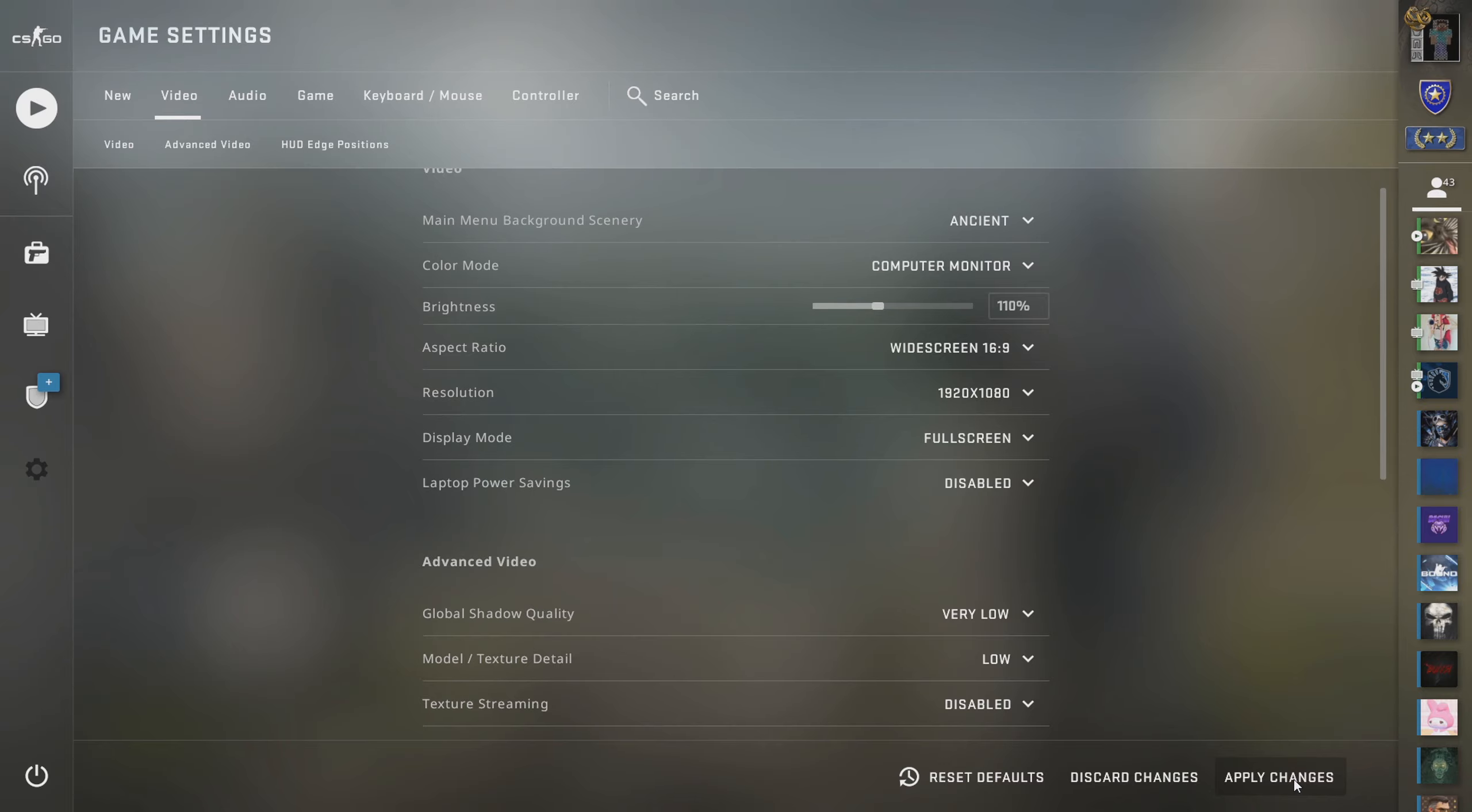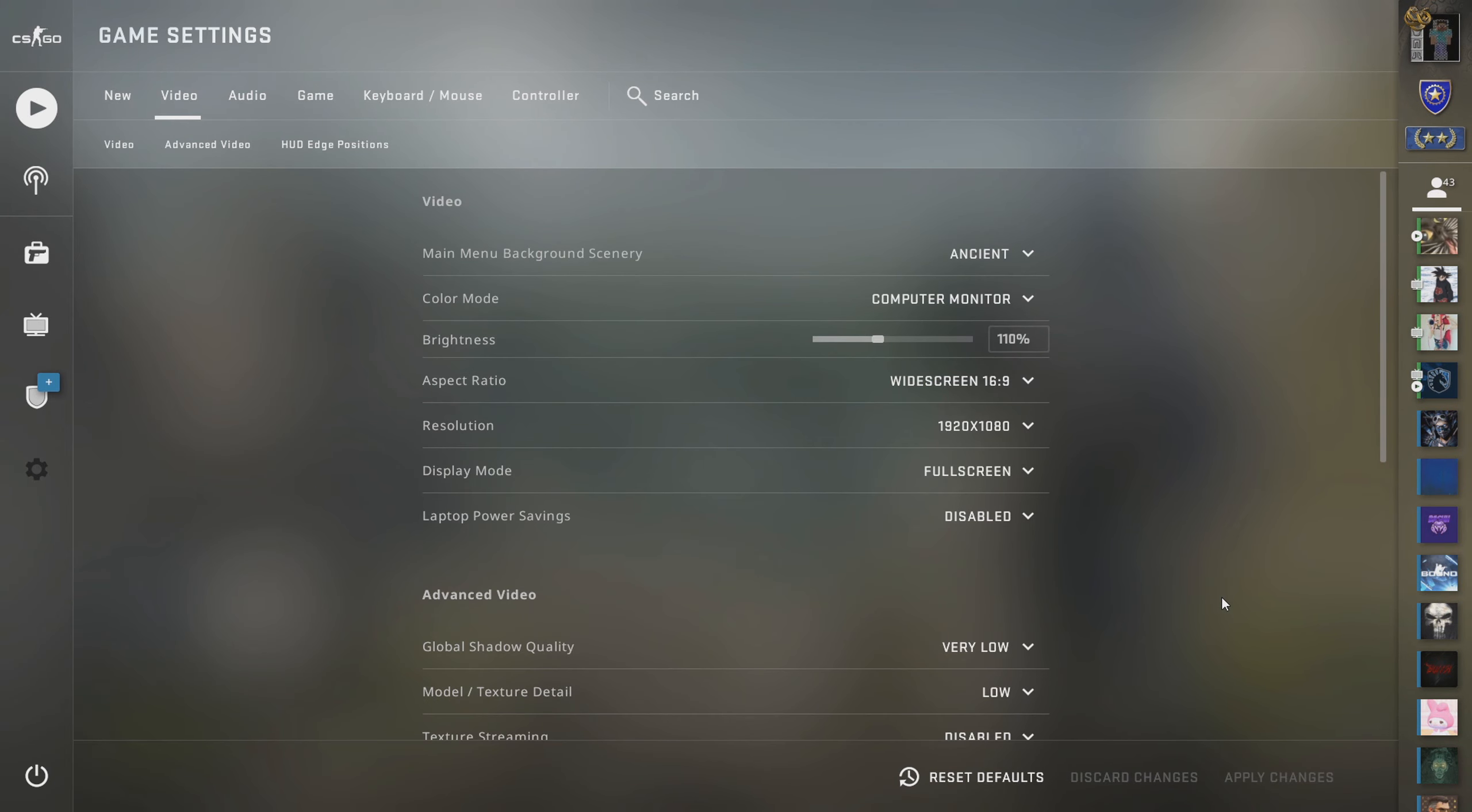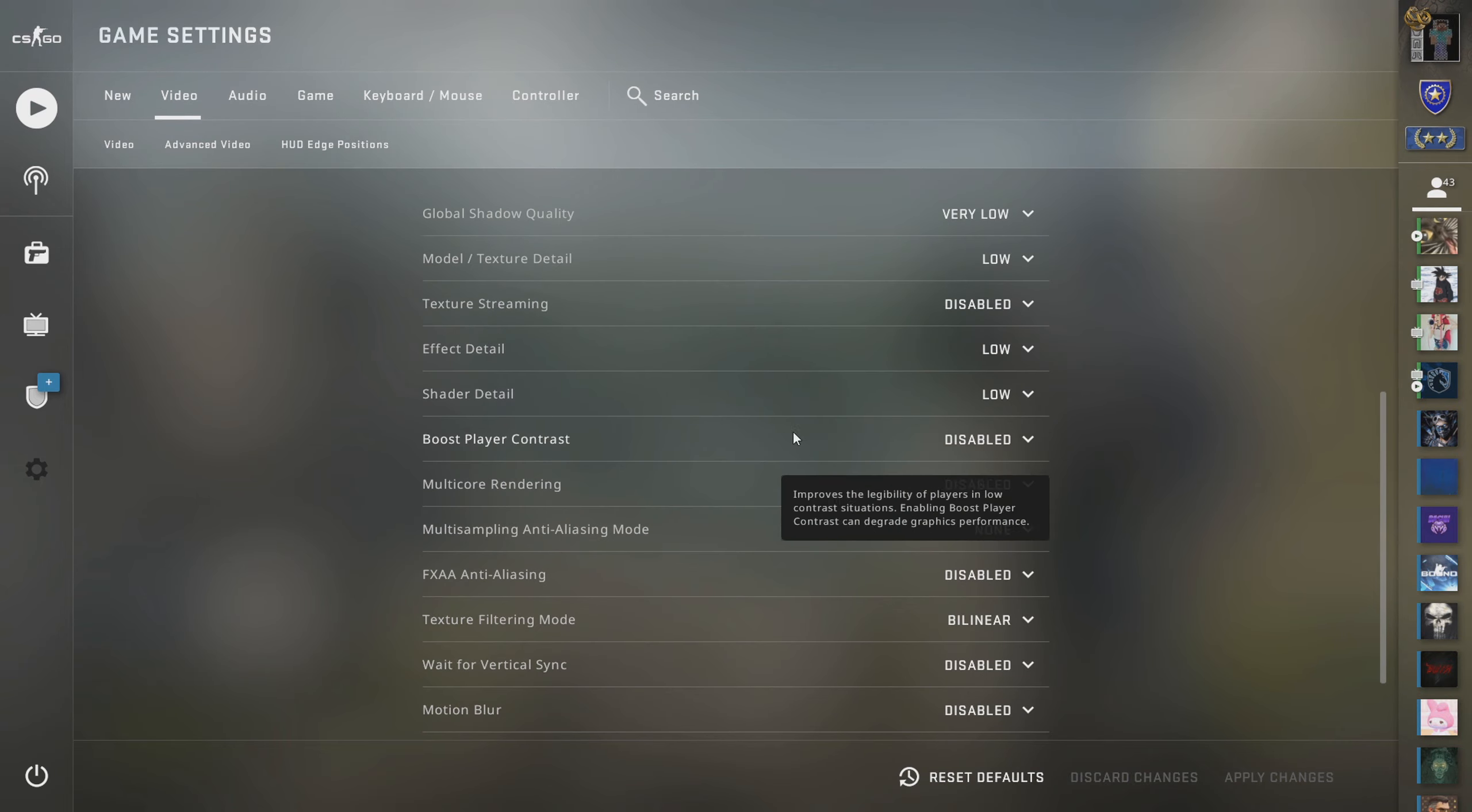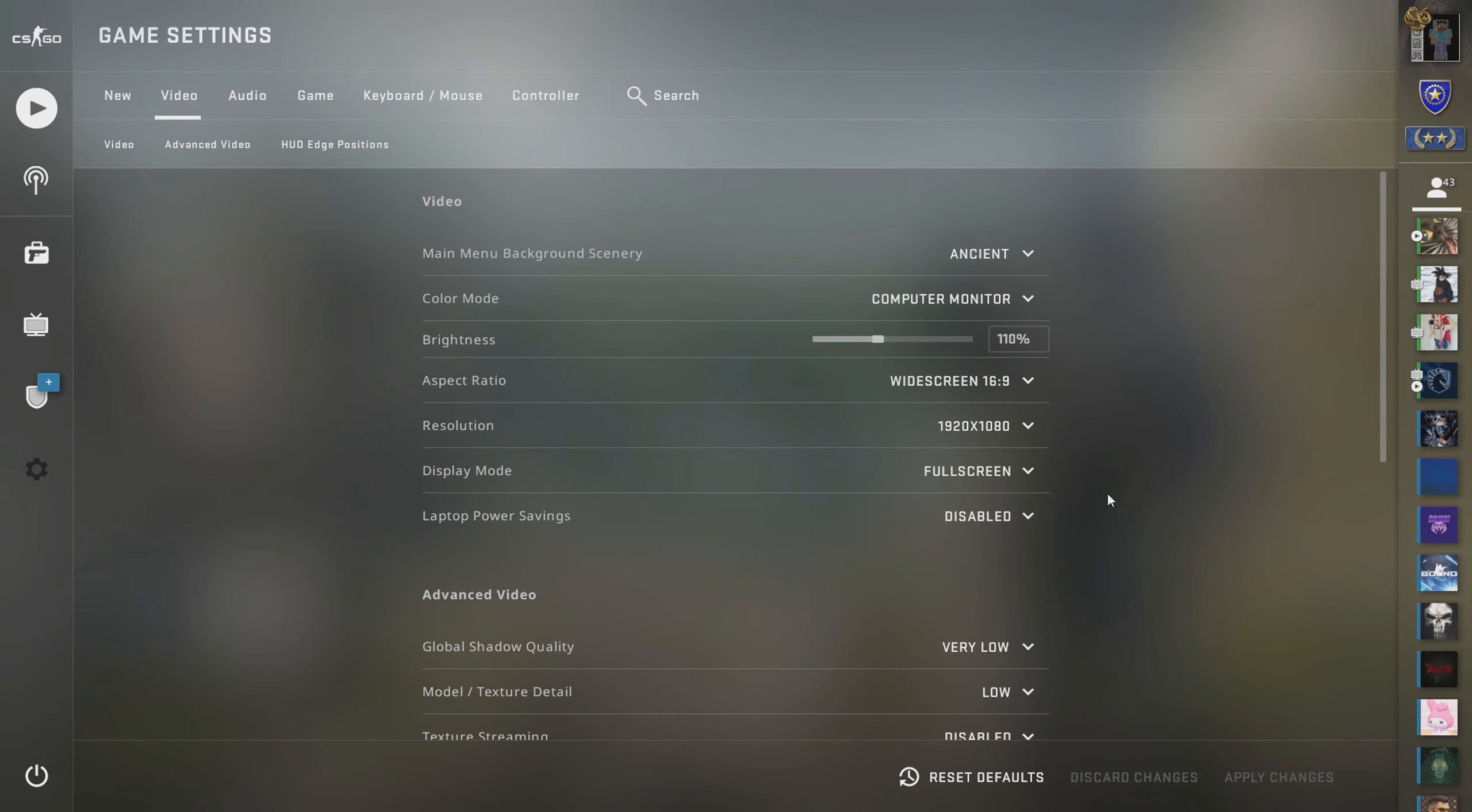Turn that all low. Boost player contrast, disable that. Multi-core rendering, disable that. Anti-aliasing mode, we're going to put that to none. FXAA anti-aliasing, we're going to put that to disabled. Texture filtering mode, we're going to put that to bilinear.